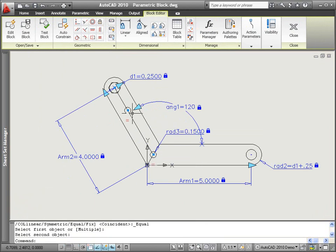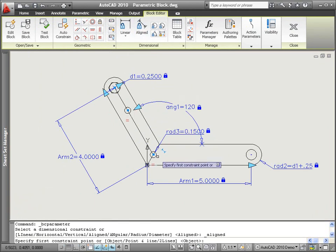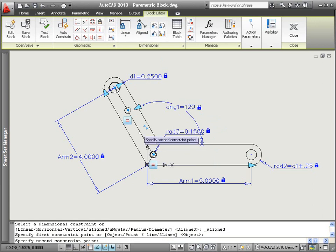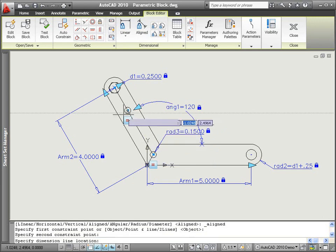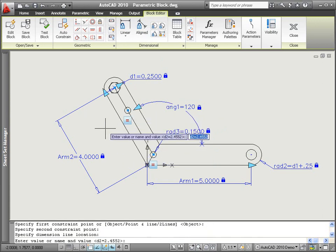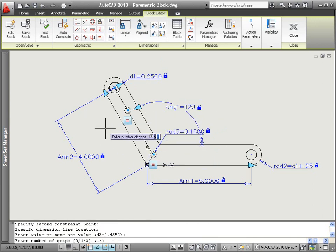Add dimensional parameter constraints to block geometry with the ability to specify how many, if any, grips are accessible for the block reference.